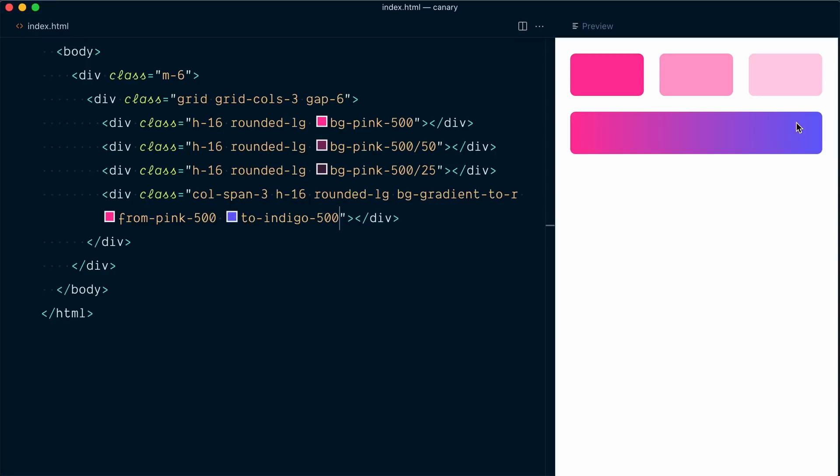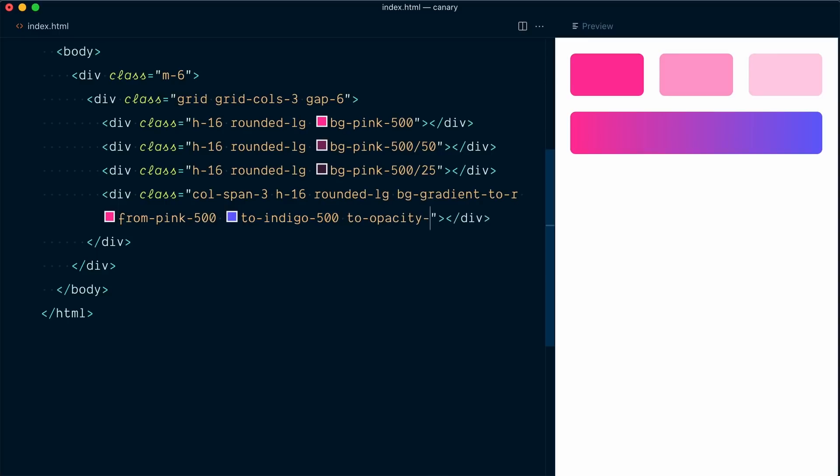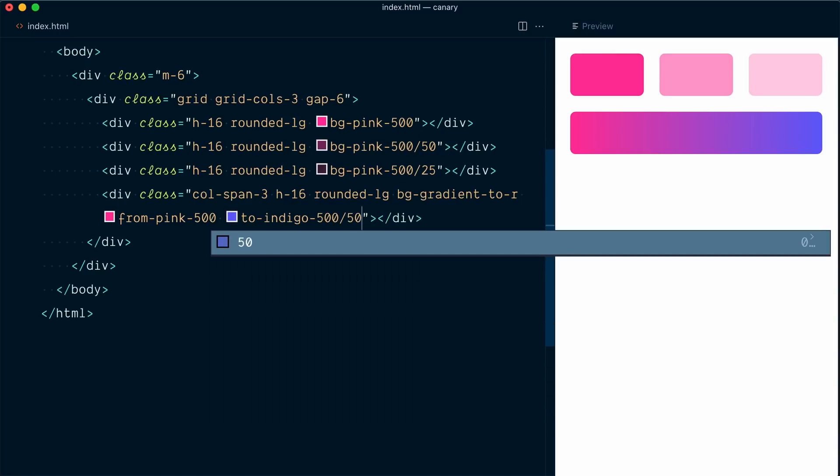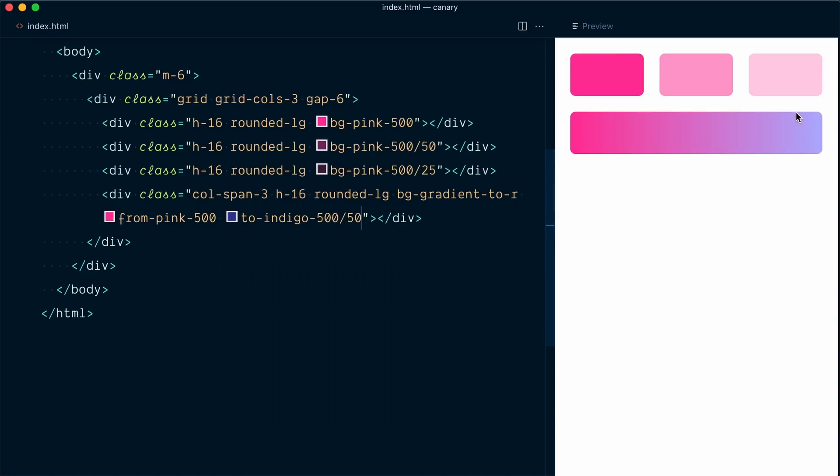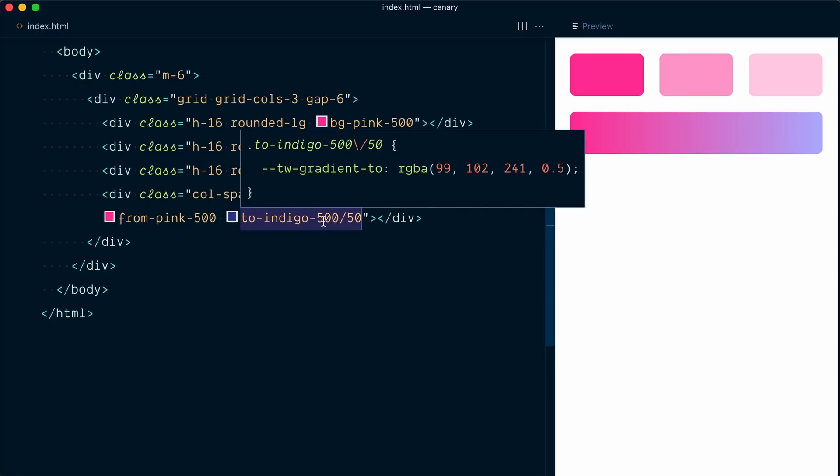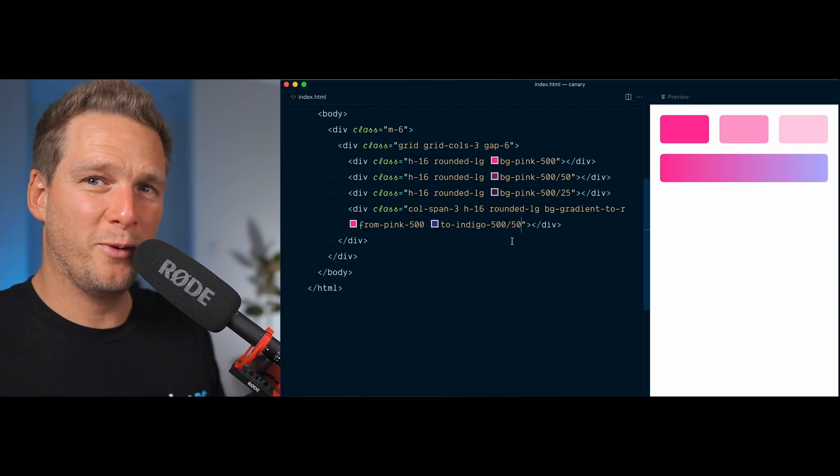But up to now, it wasn't possible to apply transparency to one of the background gradient values. For example, there wasn't any way to specify the opacity of the to gradient stop. I couldn't do something like to opacity 50. With the new opacity modifier syntax, I can go slash 50. And now my gradient stop here will have 50% opacity. So that's pretty cool.